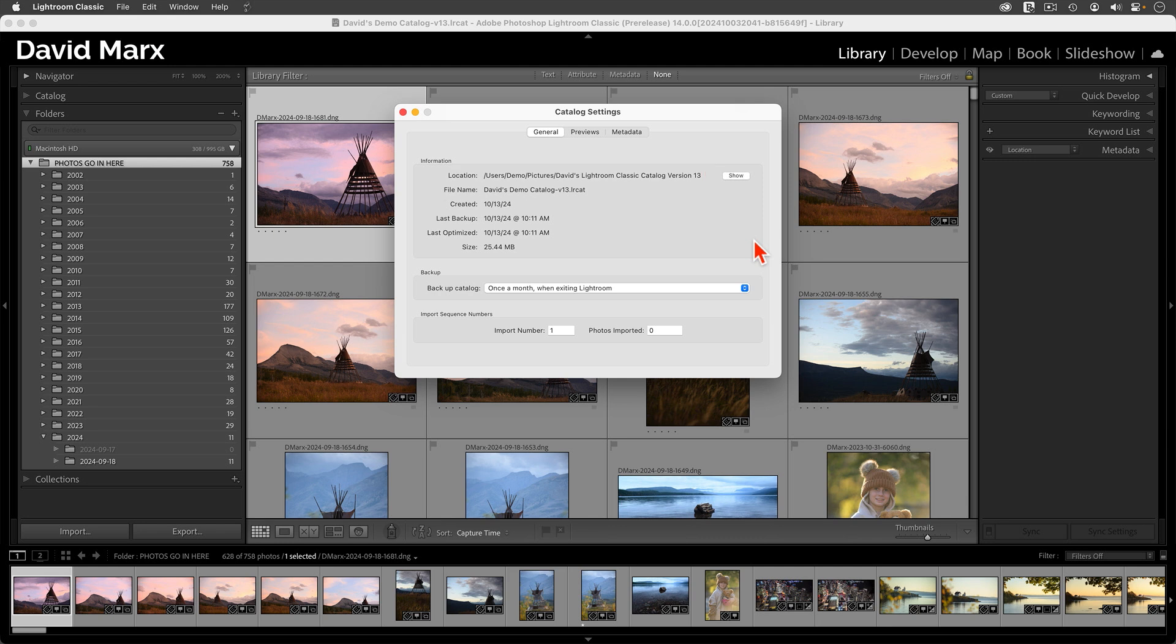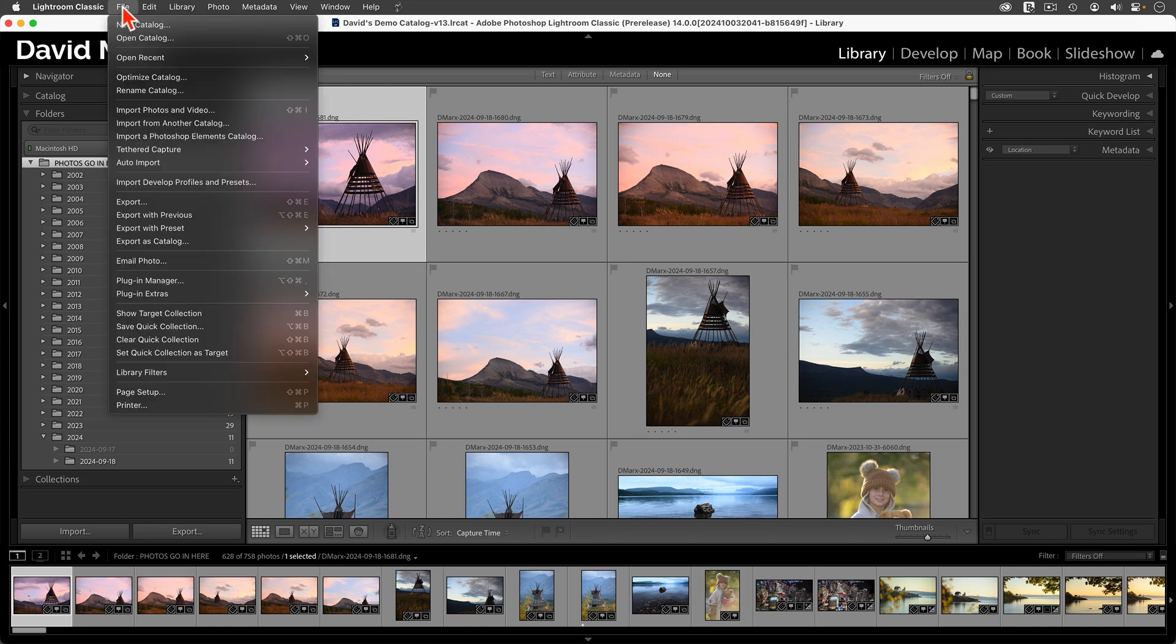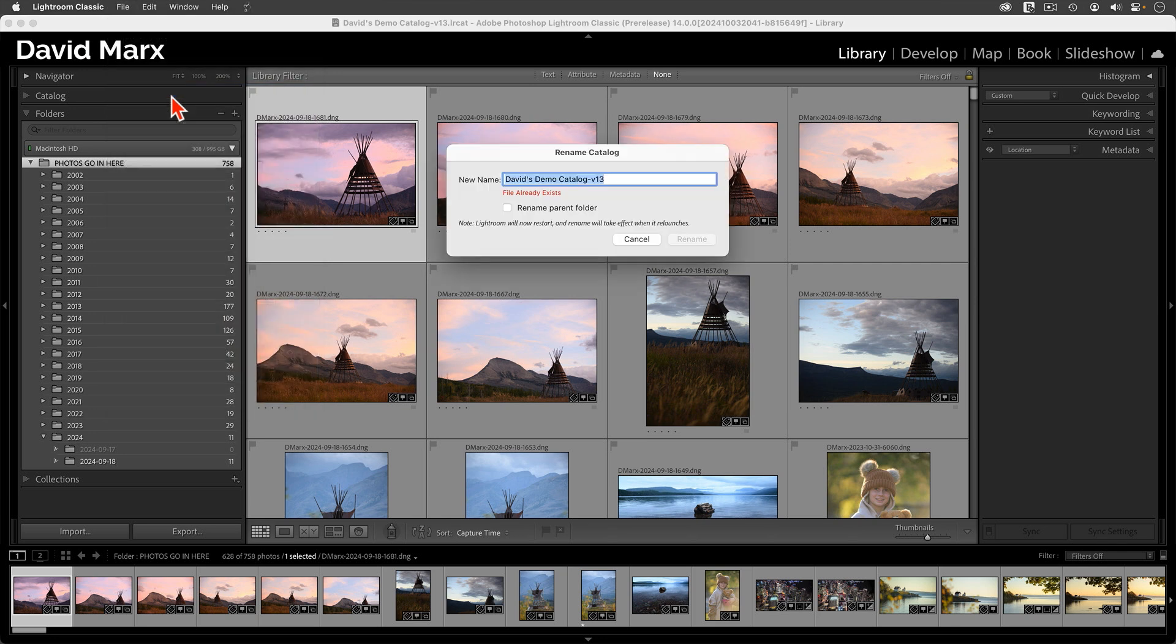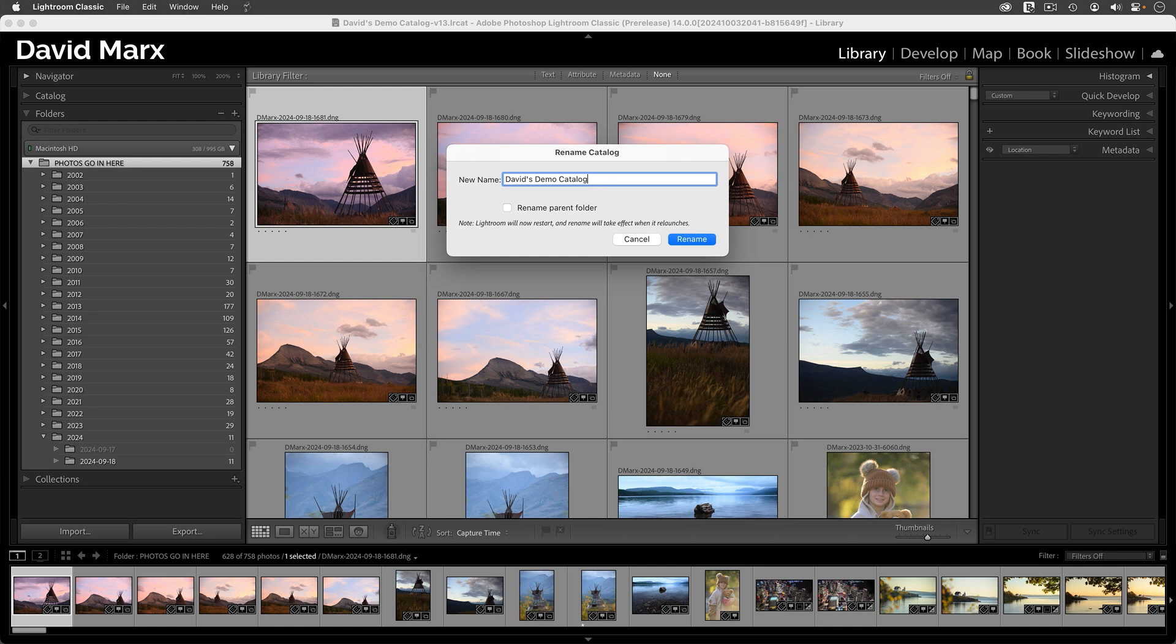Now, finally, Adobe has made fixing this potential annoyance easy too. If I close this window, and if I go to the file, rename catalog command, then there's a new way to fix this problem. Using this new dialog box, I can tell classic what I want my catalog and all of its helper files to be named. So here I can take out the V13 part.